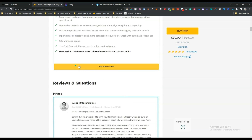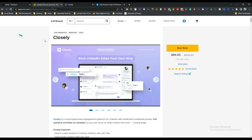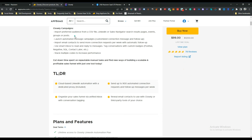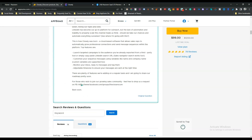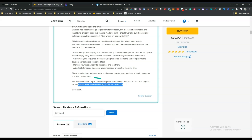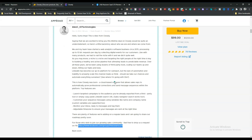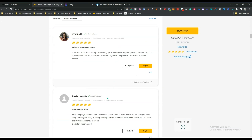For stacking, each code adds one LinkedIn seat and 1,000 Explorer credits. The reviews are very good. They also have a Facebook community for Closely — the link is available so you can join that community.